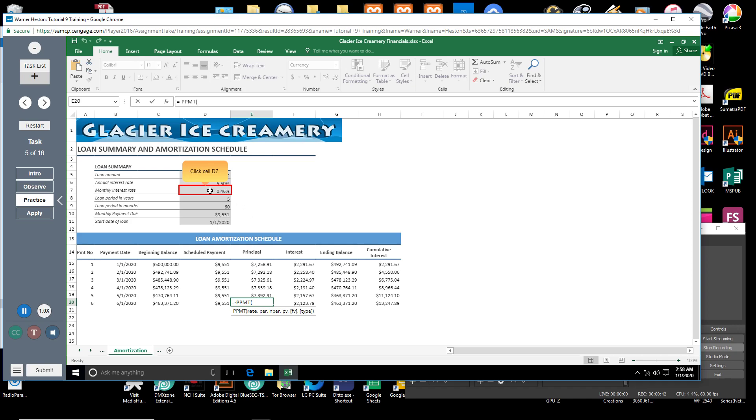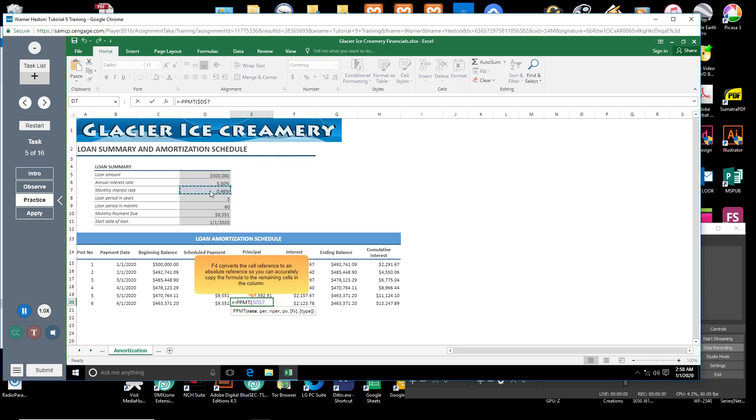Click cell D7. This is the monthly interest rate. Press F4. F4 converts the cell reference to an absolute reference, so you can accurately copy the formula to the remaining cells in the column.